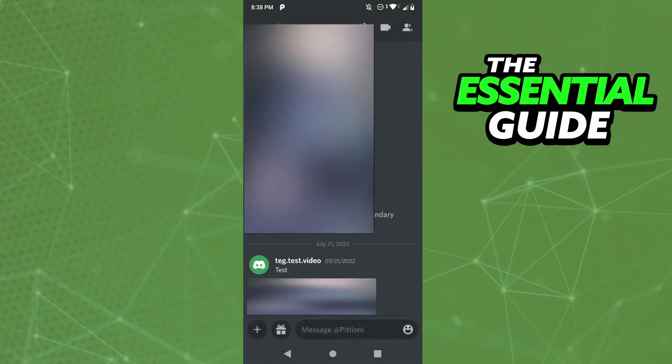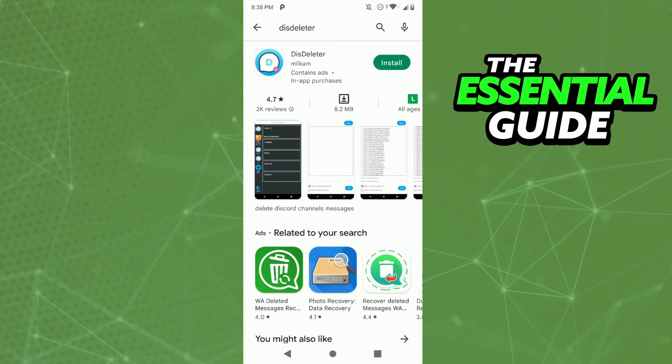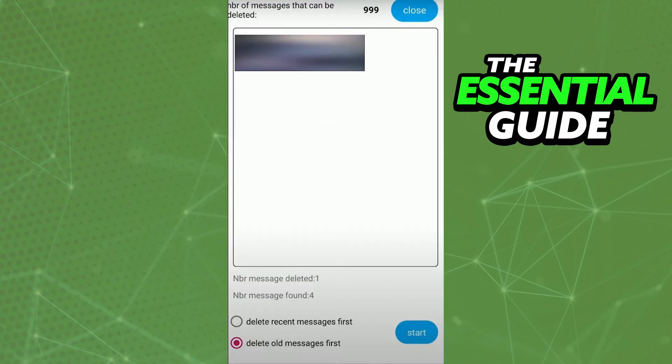But to delete all the messages of the chat with one app, you need to download an app. After you install that app and open it, you select the chat you want to delete.